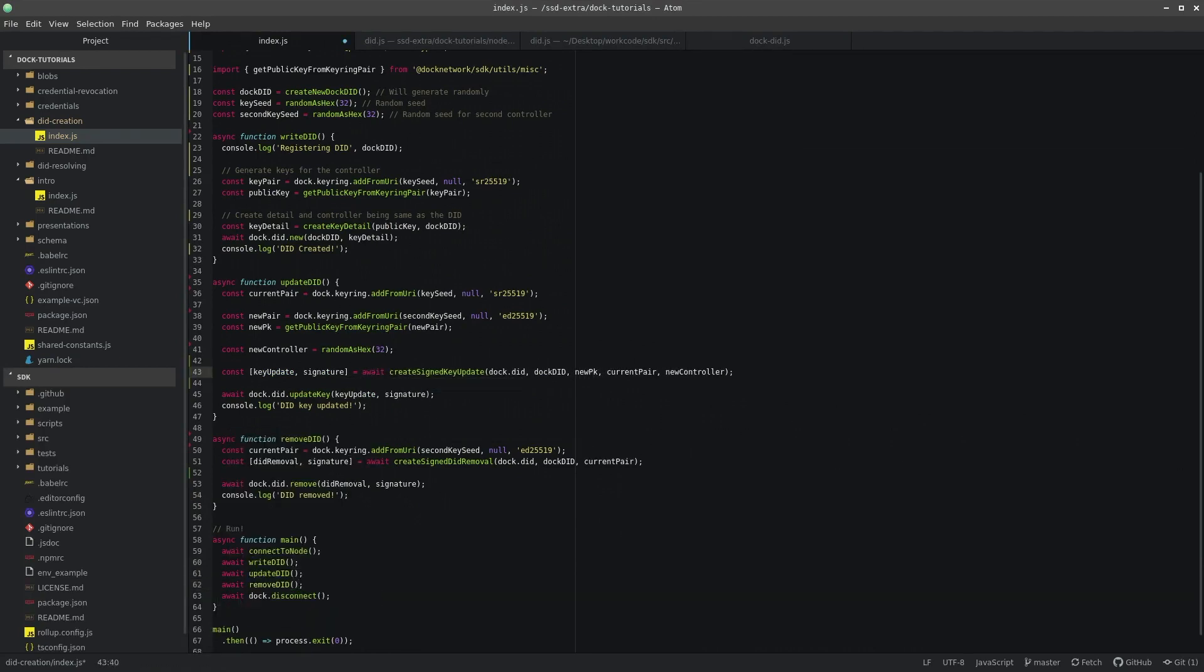Now if we go ahead and run this script, we can see that we're connecting, registering our new random DID. And the DID has now been created.